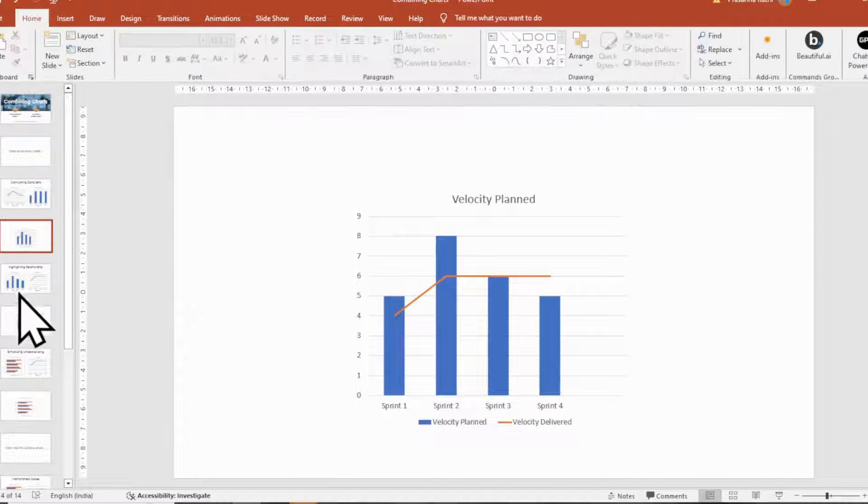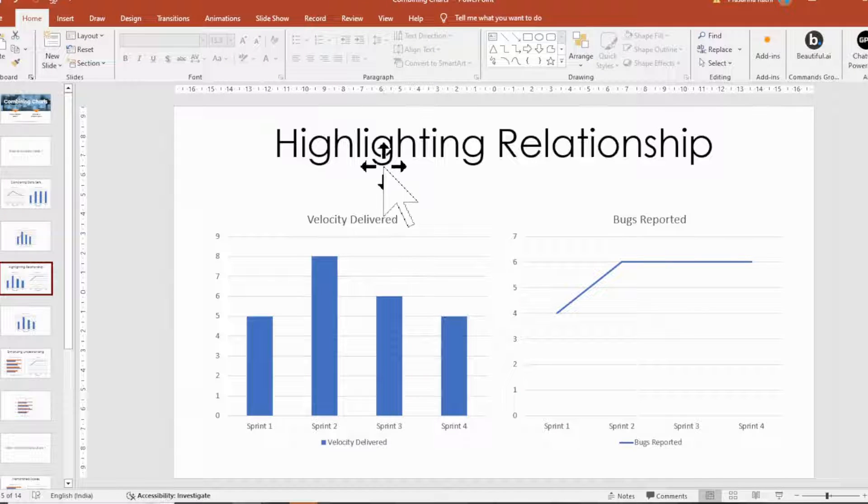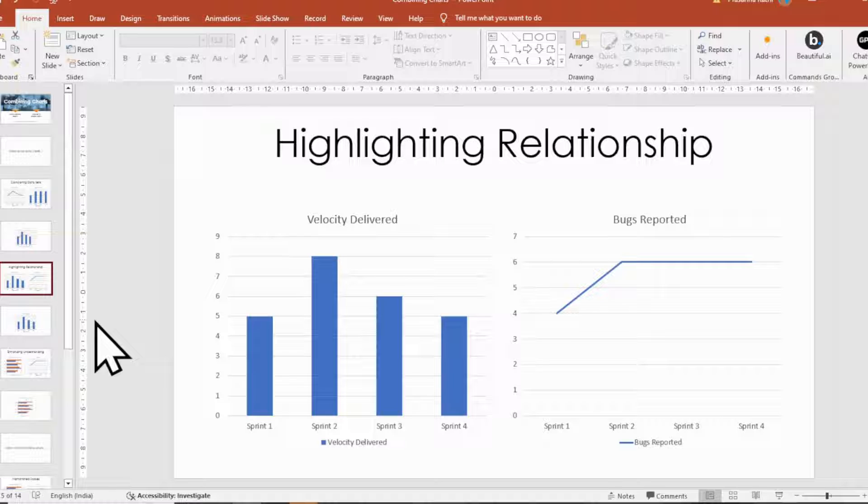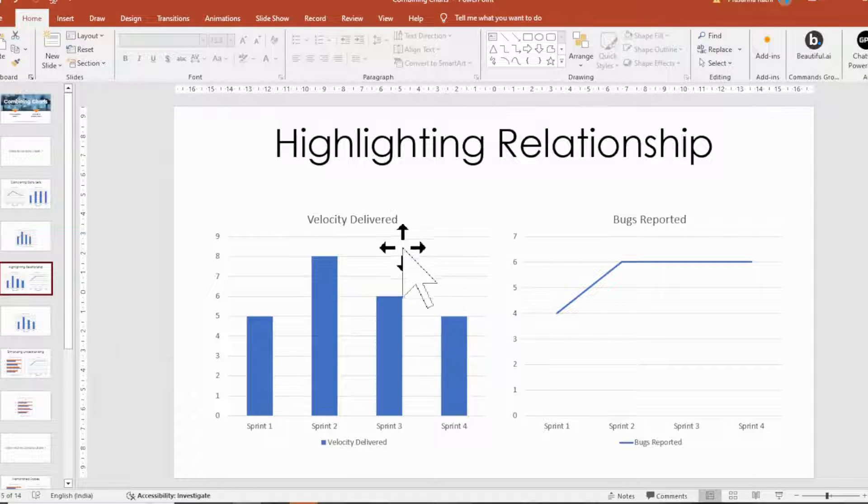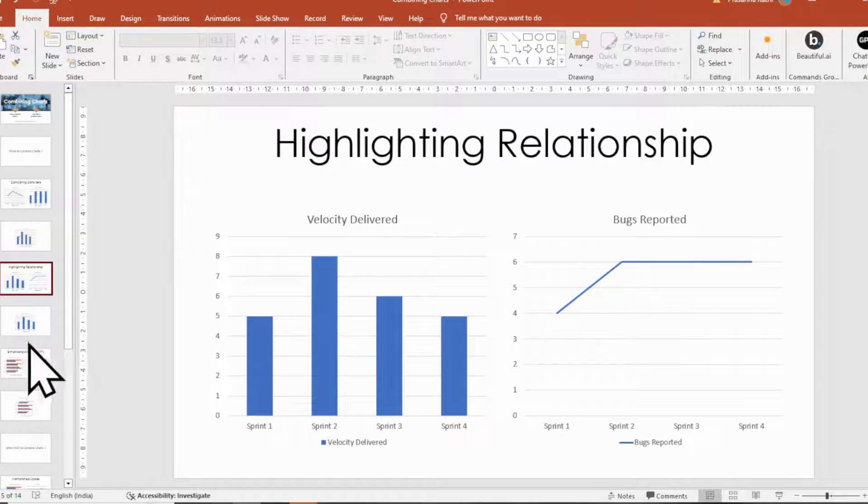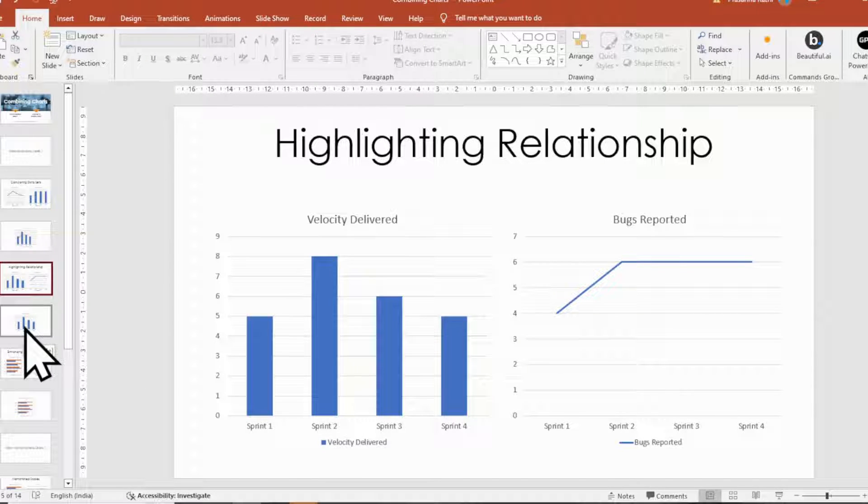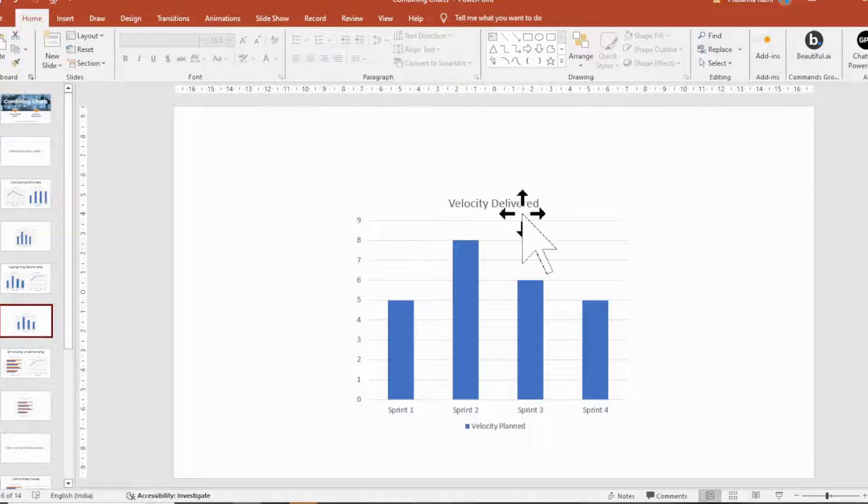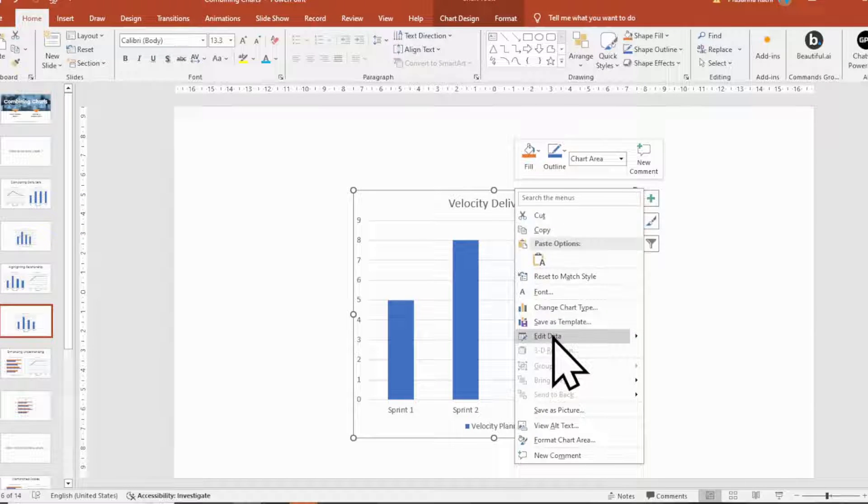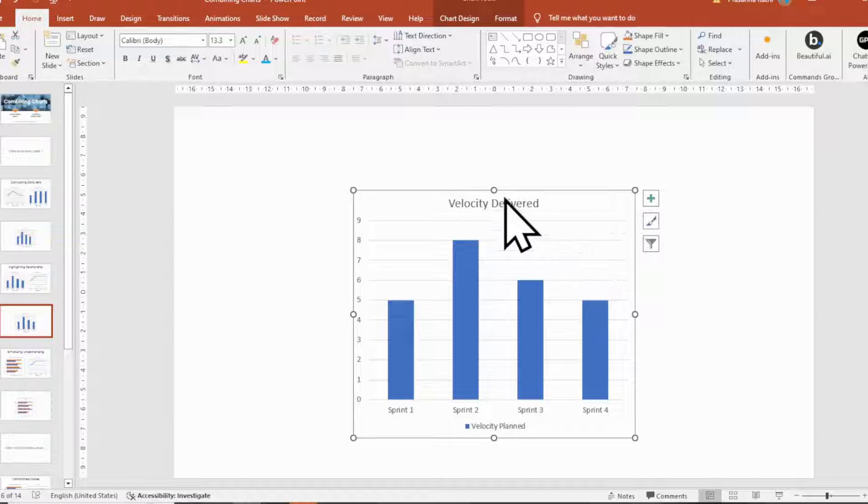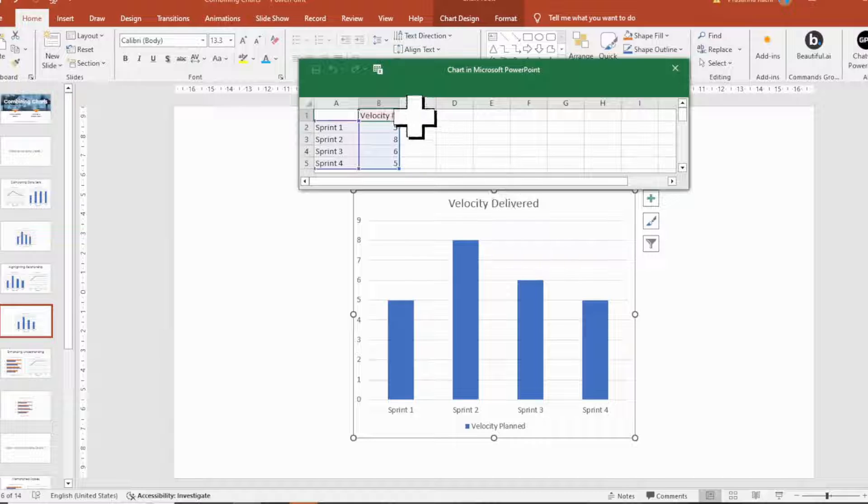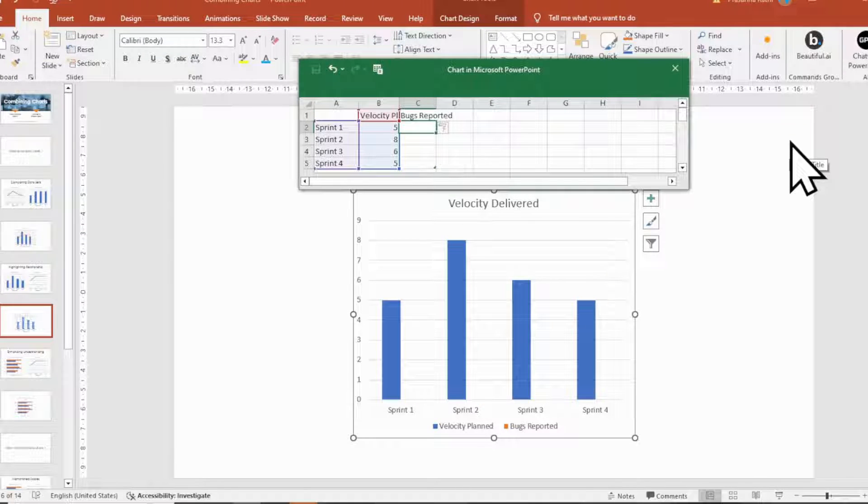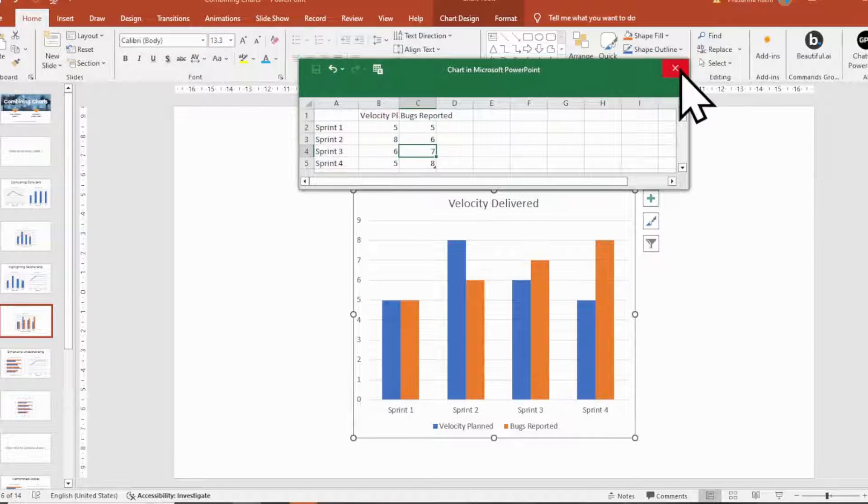Next reason, highlighting relationships. When you want to emphasize relationships or trends between two or more variables. As an example, combining a bar chart with a line chart to show the relationship between velocity delivered and bugs reported. Let's see how to combine such charts.